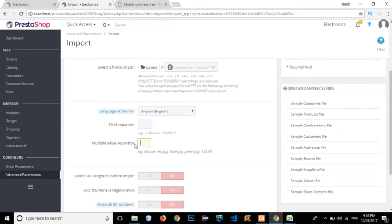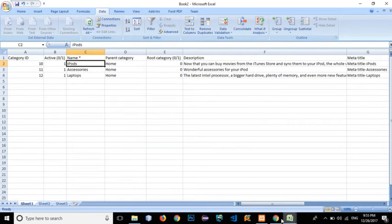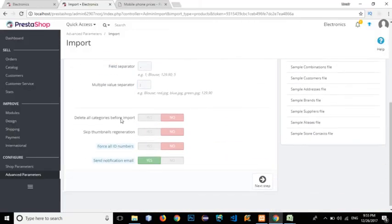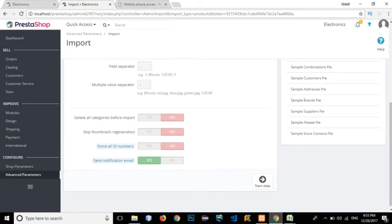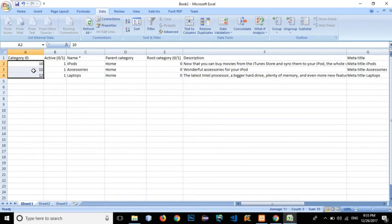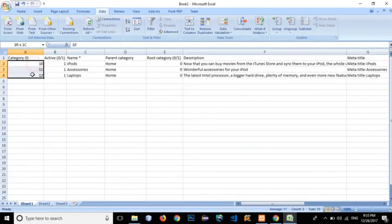For the multi-value separator I'll go with semicolon — meaning if we add multiple values within one column, they should be separated by semicolons, while each column is separated by a comma. We also need to decide whether to delete all previous categories. There's a 'Force all ID numbers' option: if we add IDs in the CSV it will use those IDs; if we don't, PrestaShop will auto-generate IDs starting from 1 and incrementing.